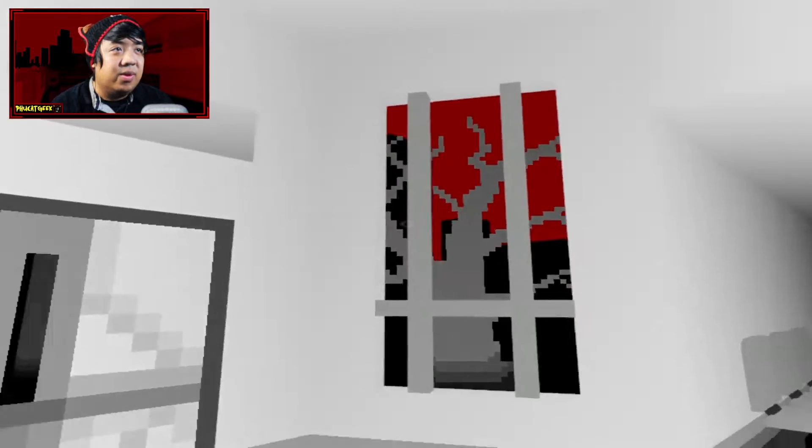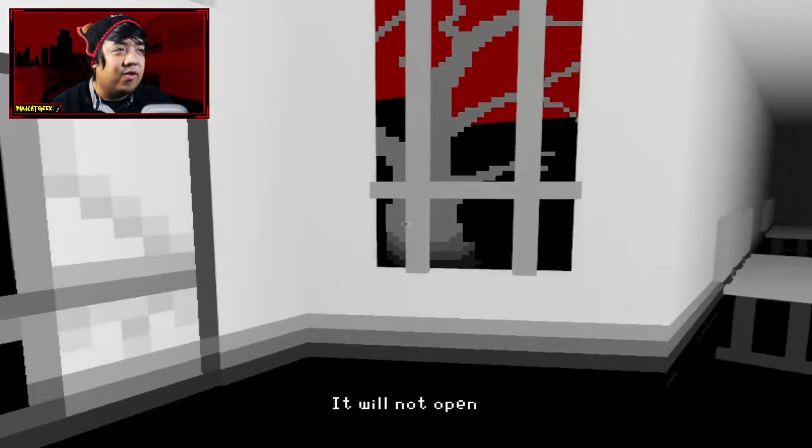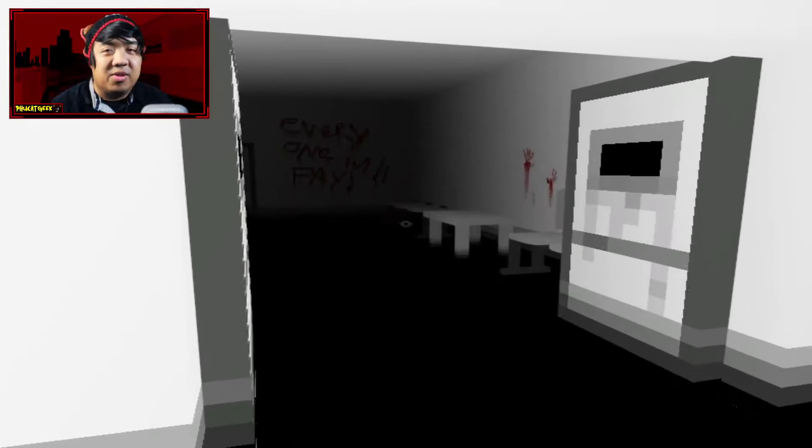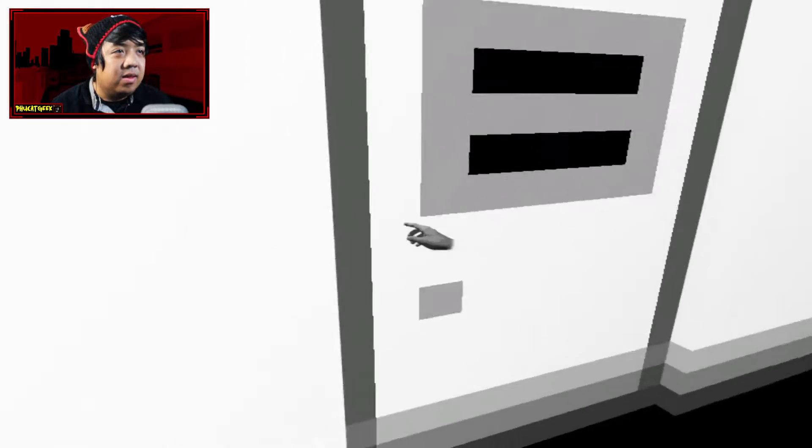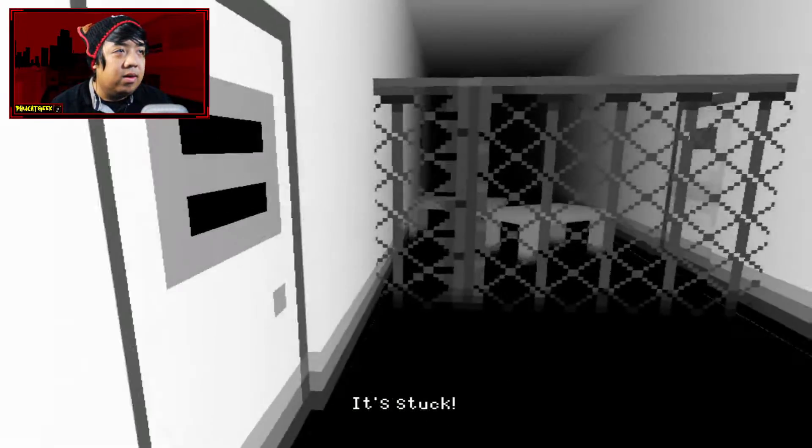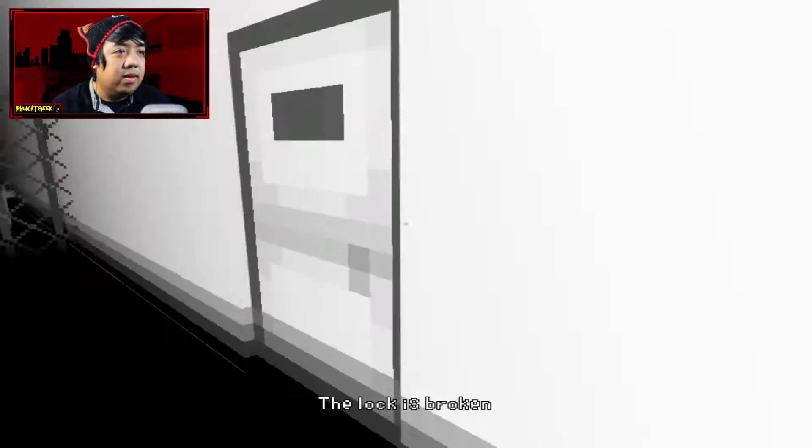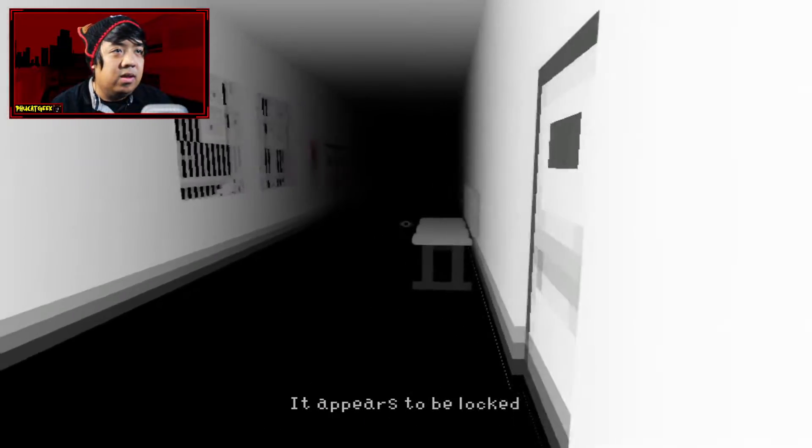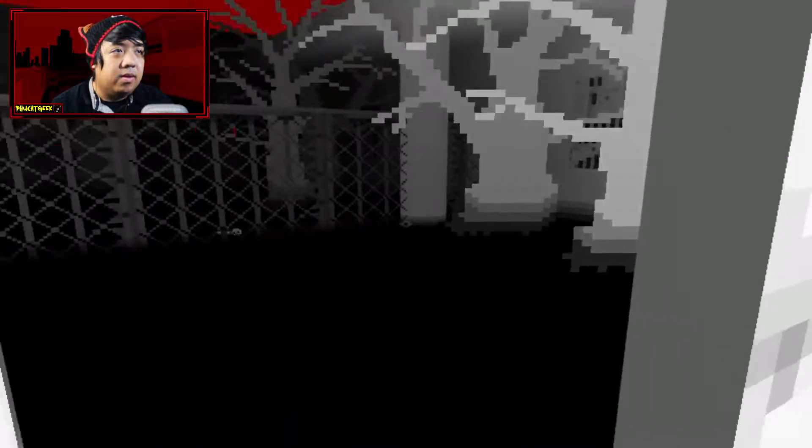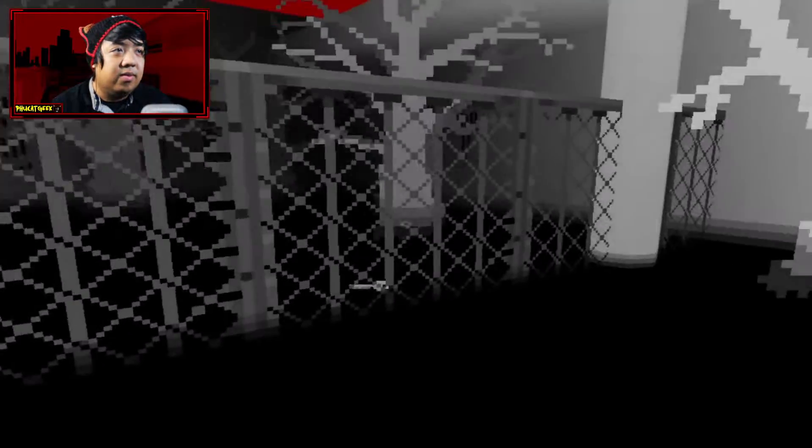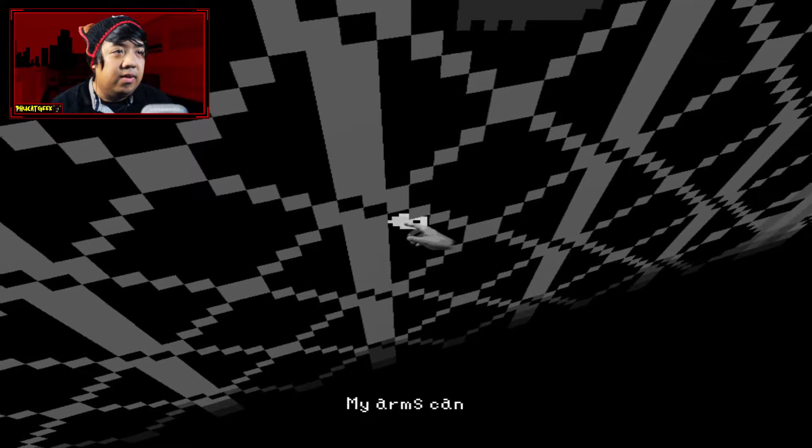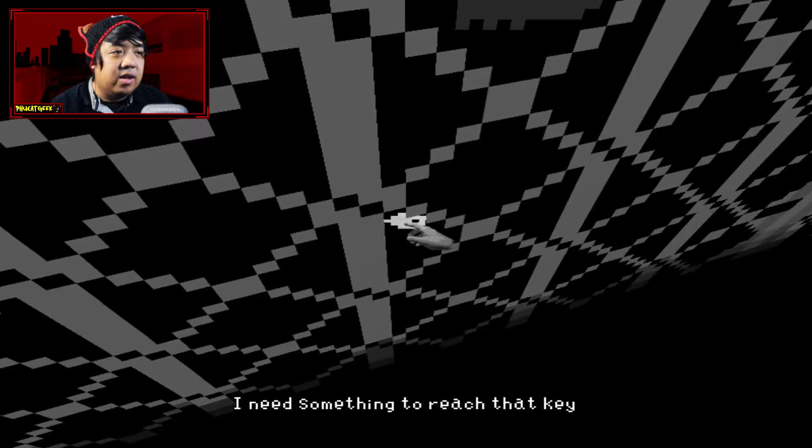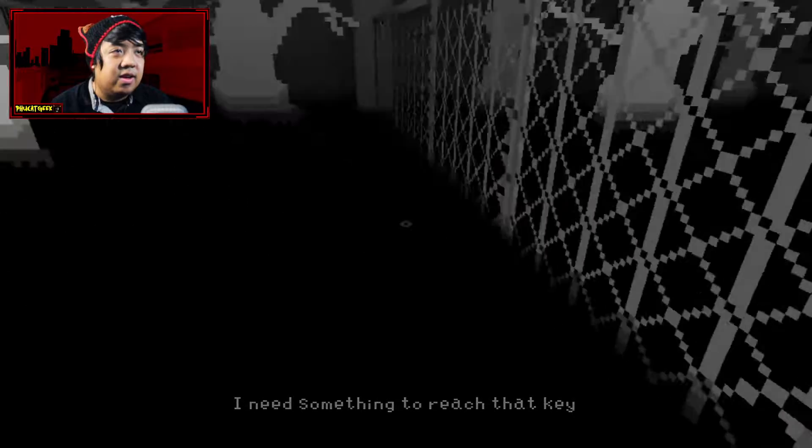Alright, red skies. That actually fits well with the white color theme that they have going on here. Oh, these are stuck so far. Oh, what about those? We're out outside. Yeah, we can go outside here. There's a key. My arms can't get through the gate. I need something to reach that key.